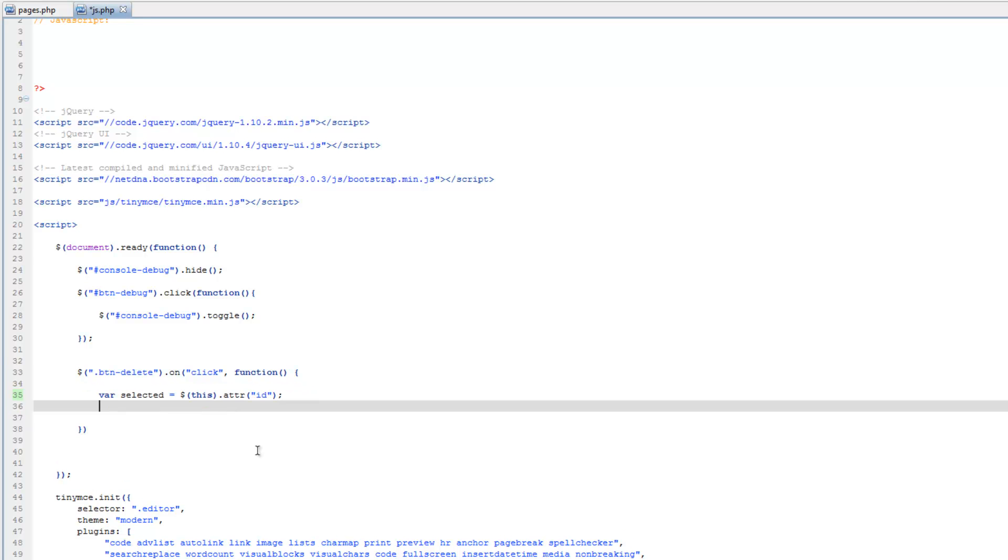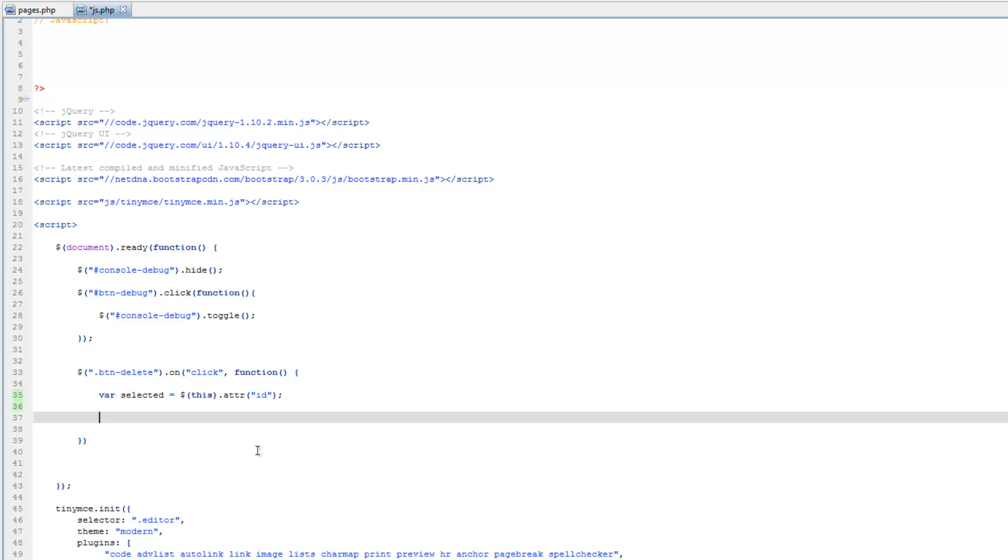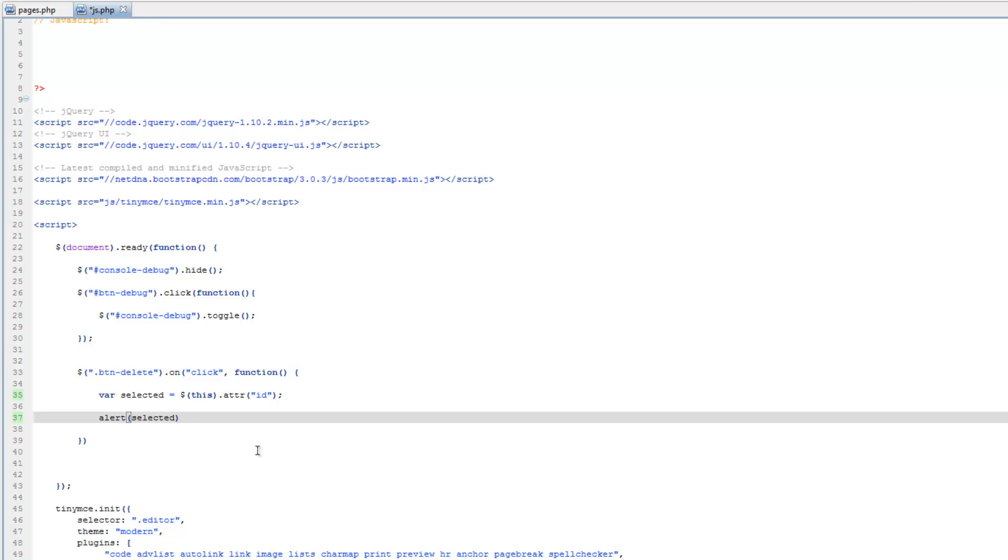So let's go ahead and test that, we'll run and we'll create an alert that spits out the selected variable, and save that.